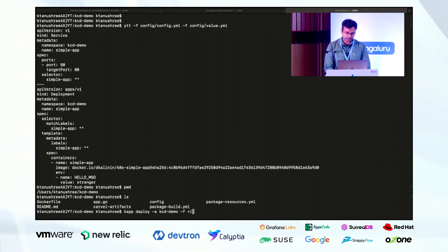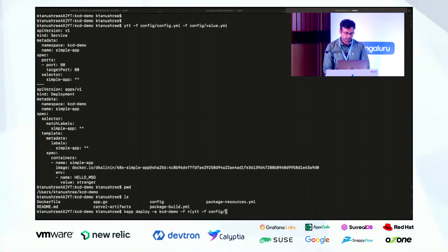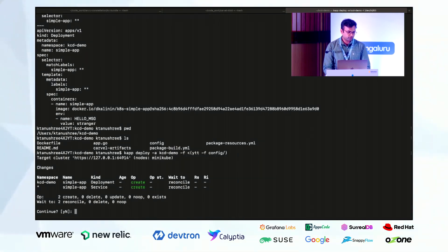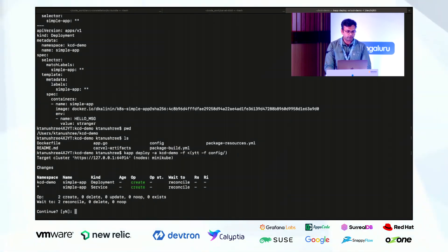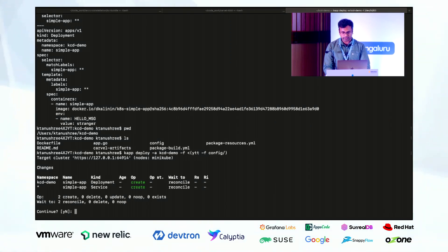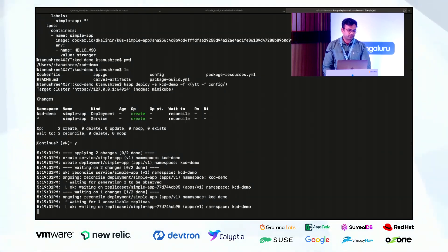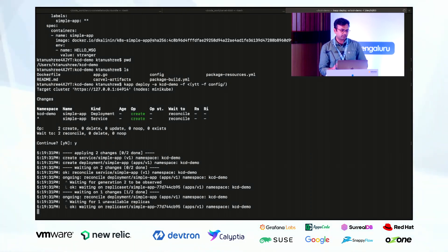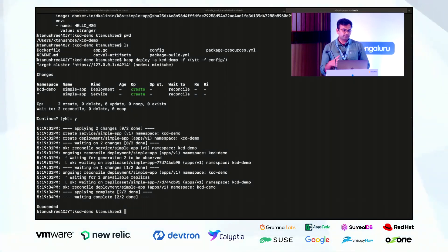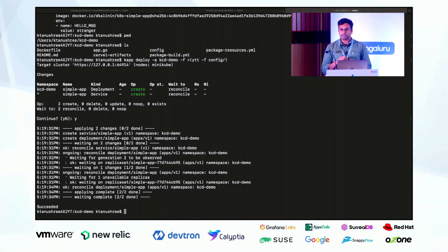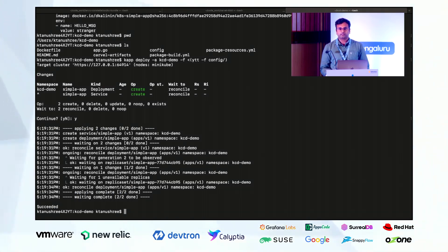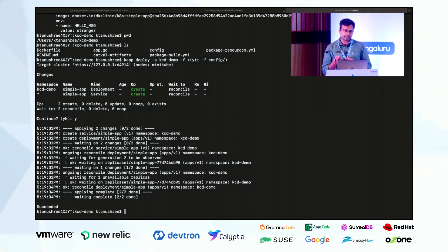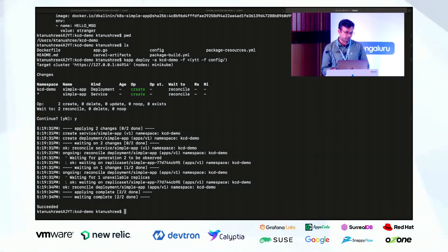What I'll do here is the YTT configuration which my friend Tanushree have written is what I'll take as an input. We see that it is showing that a deployment and service will be created and it is asking whether we should do that or not. So I'll just say yes. It is waiting until the deployment will be created. From yesterday we have been seeing the demo where we create the deployment and then we check whether the deployment is up or not by doing kubectl get. So that we need not do anymore.